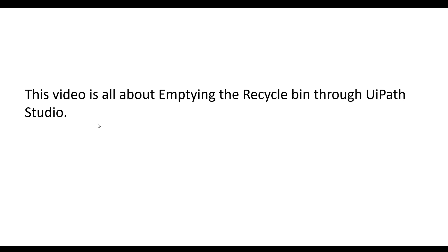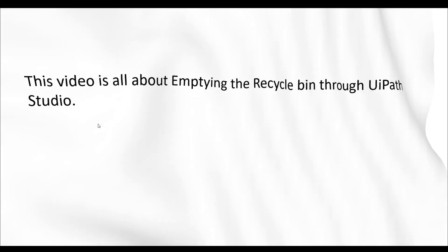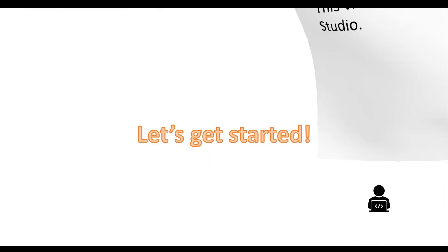This video is all about emptying the Recycle Bin through UiPath Studio. Let's get started.